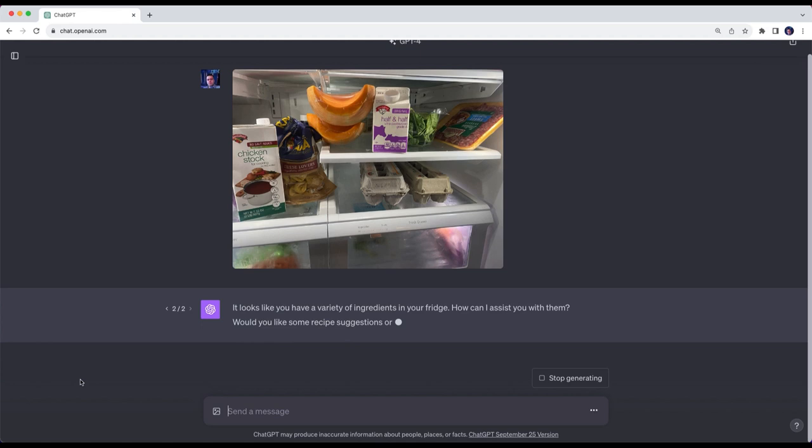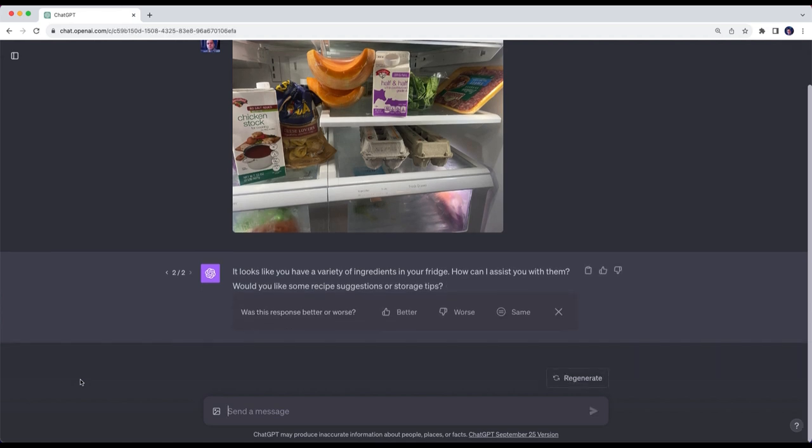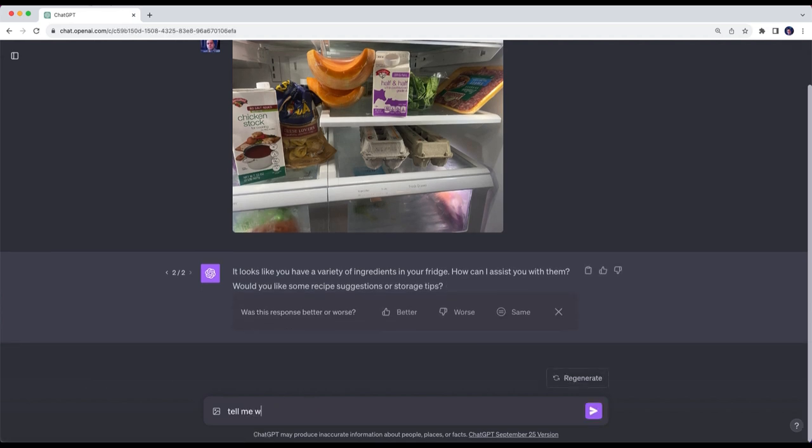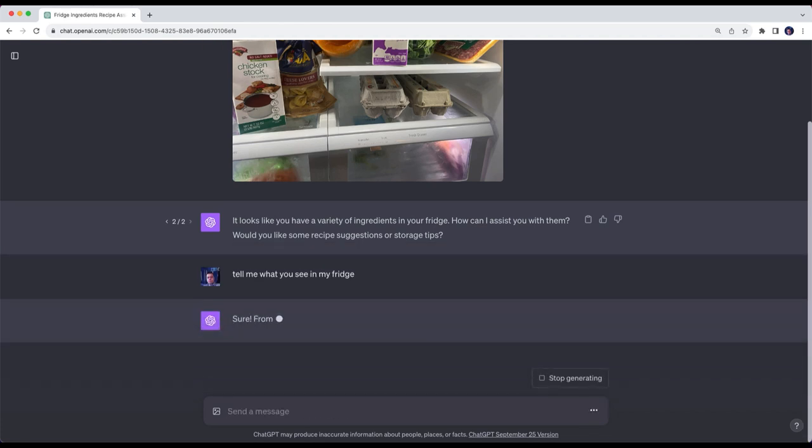ChatGPT comes back and says it looks like you have a variety of ingredients in your fridge, how can I assist you with them? And I'm gonna say, tell me what you see in my fridge.